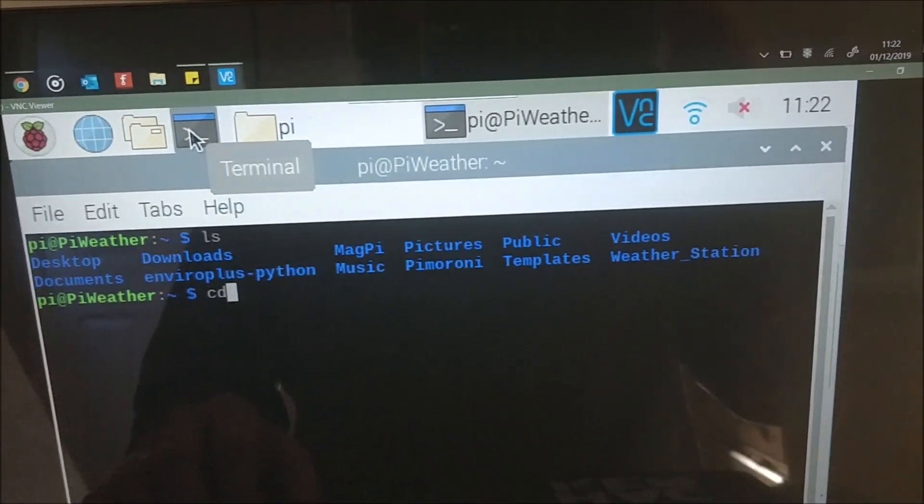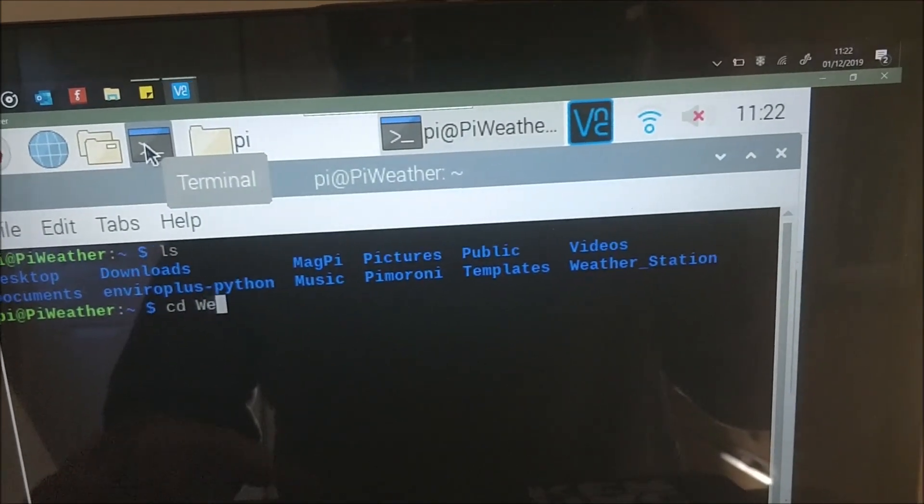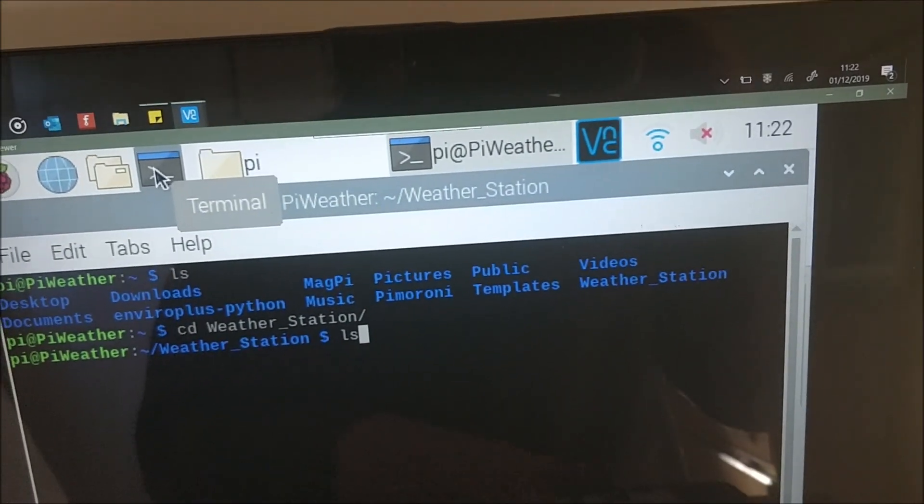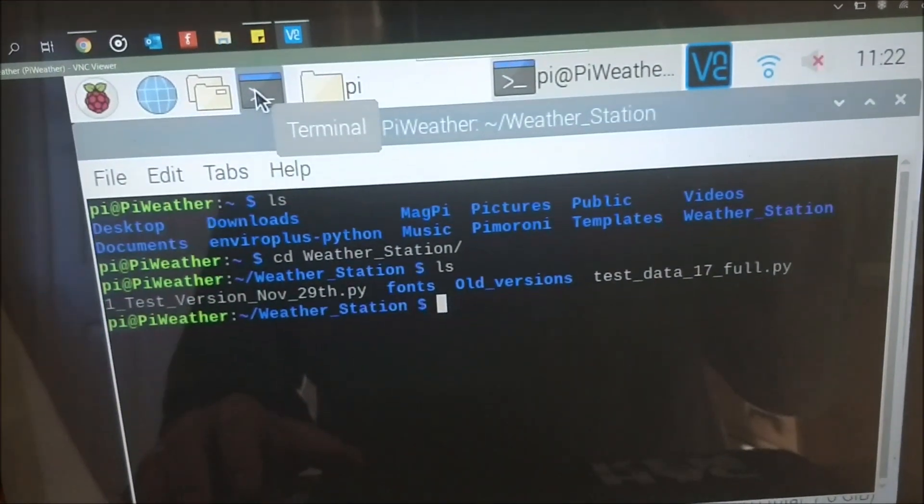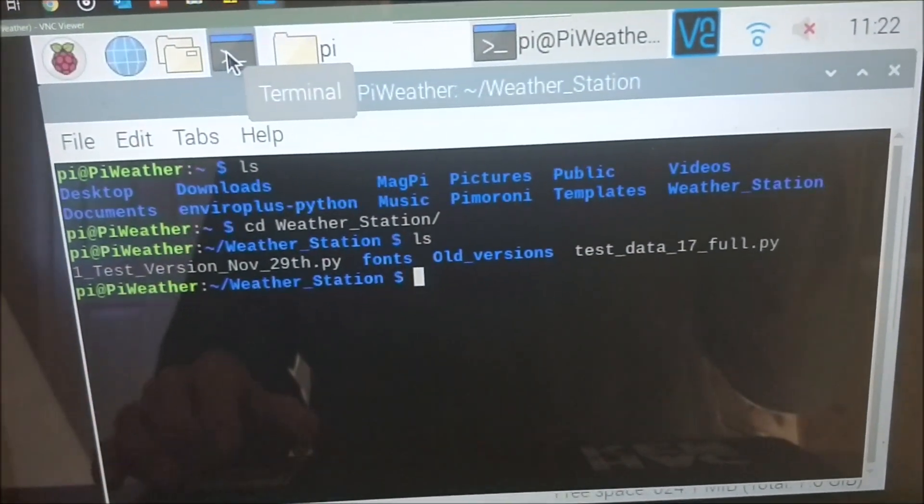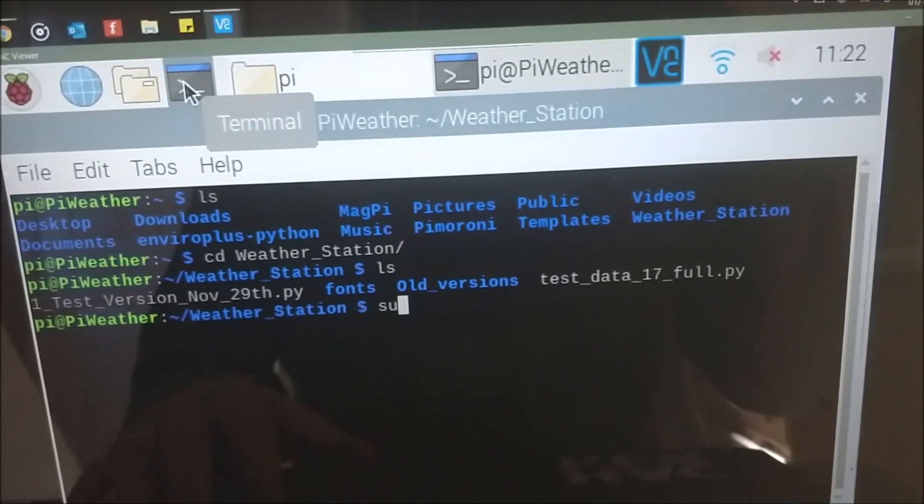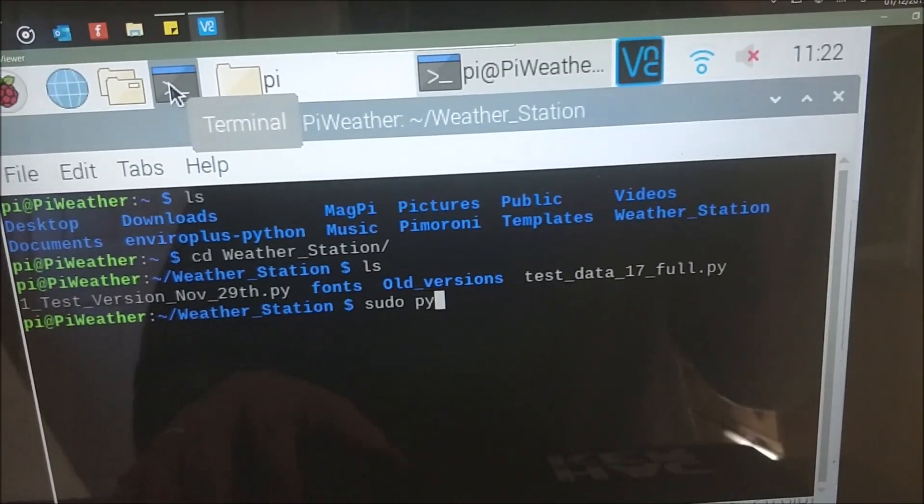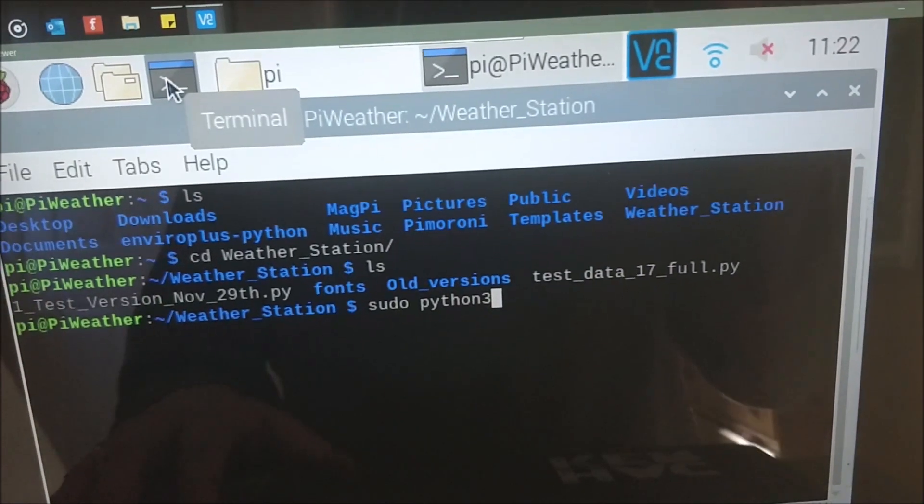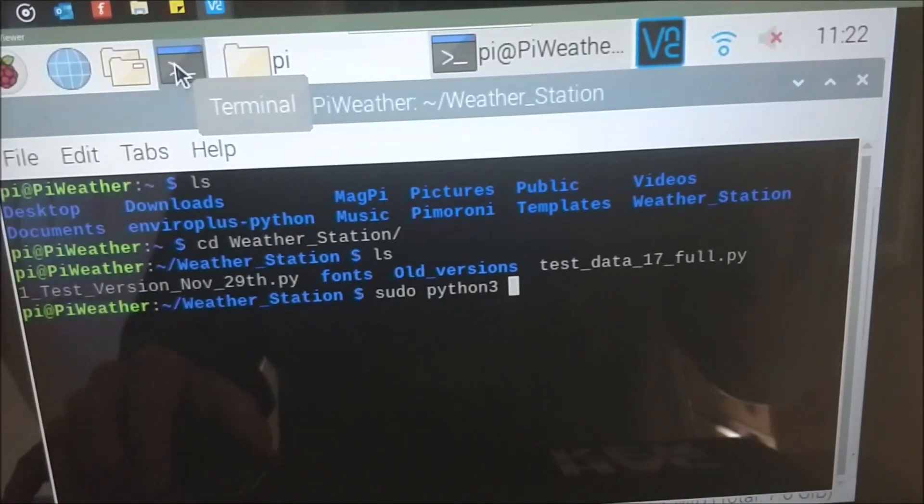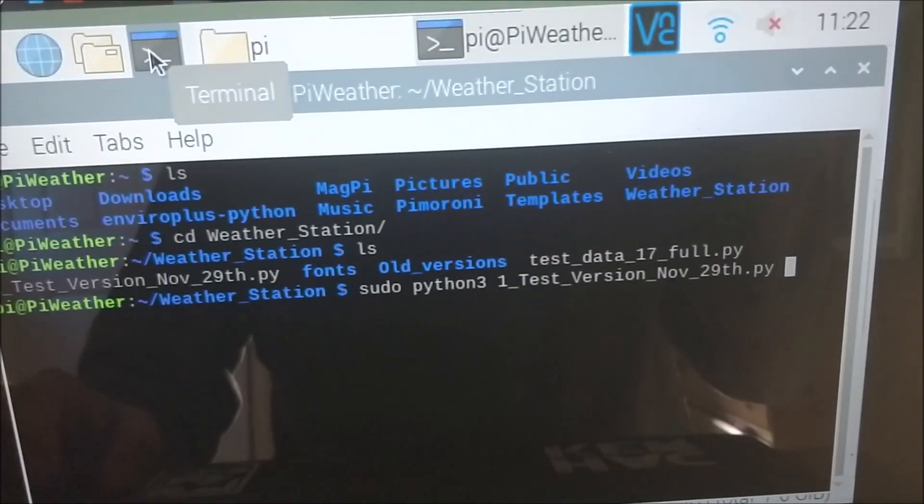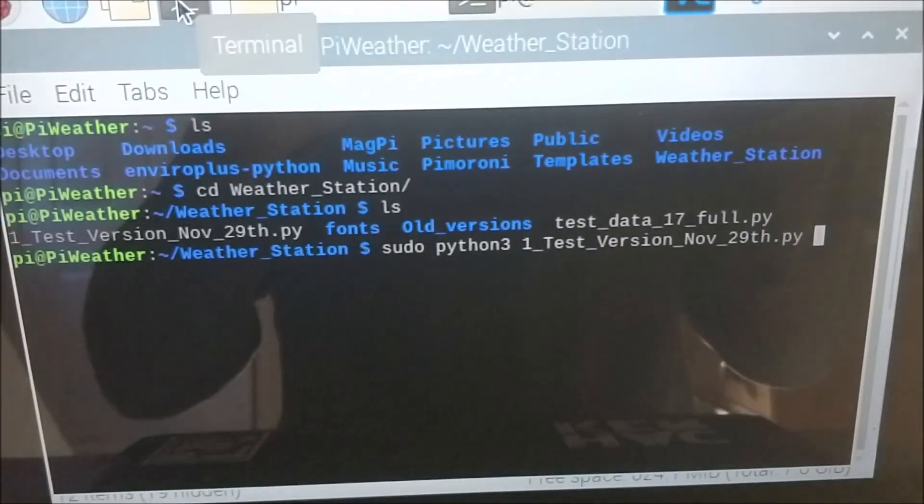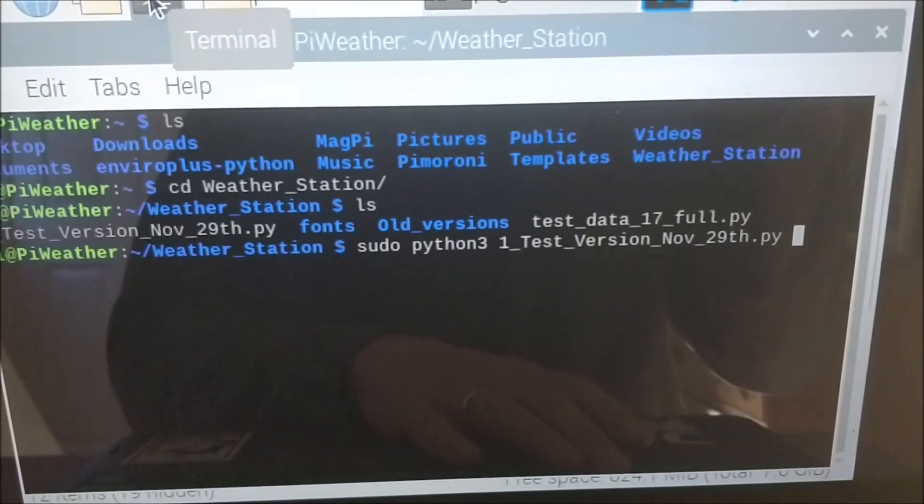I can't remember what box it's in. There it is. So number one test data. So we want sudo python3. That's called one. There we go. So I'm going to run this and just start to get some data through.